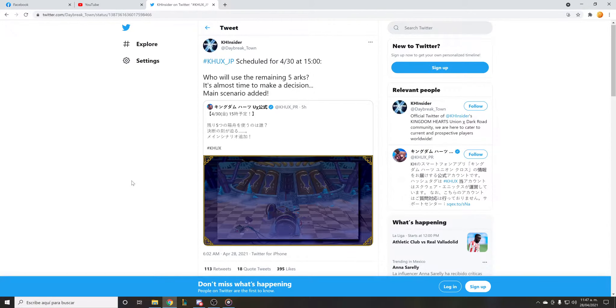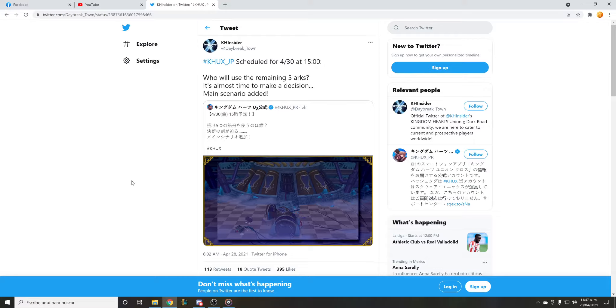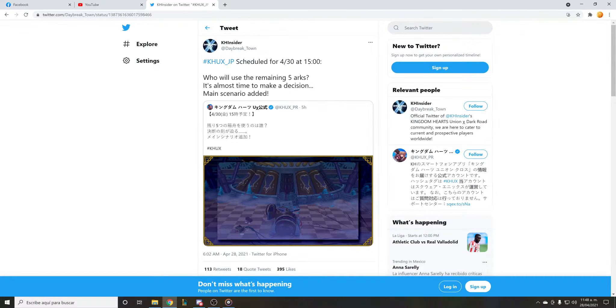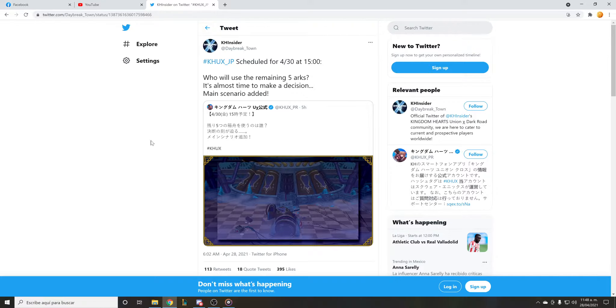Good morning guys and welcome back to another Kingdom Hearts Union Cross video. We actually got the schedule for the main scenario here, scheduled for April 30th. Who will remain in the five Arts? It's almost time to make a decision, main scenario added.